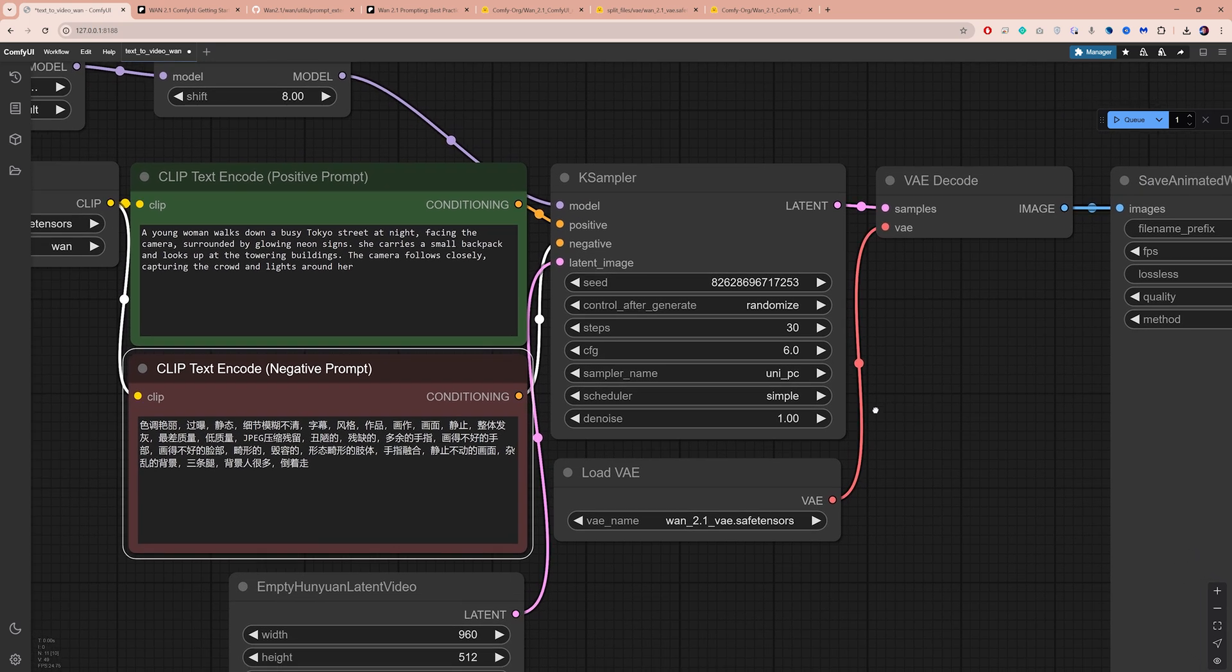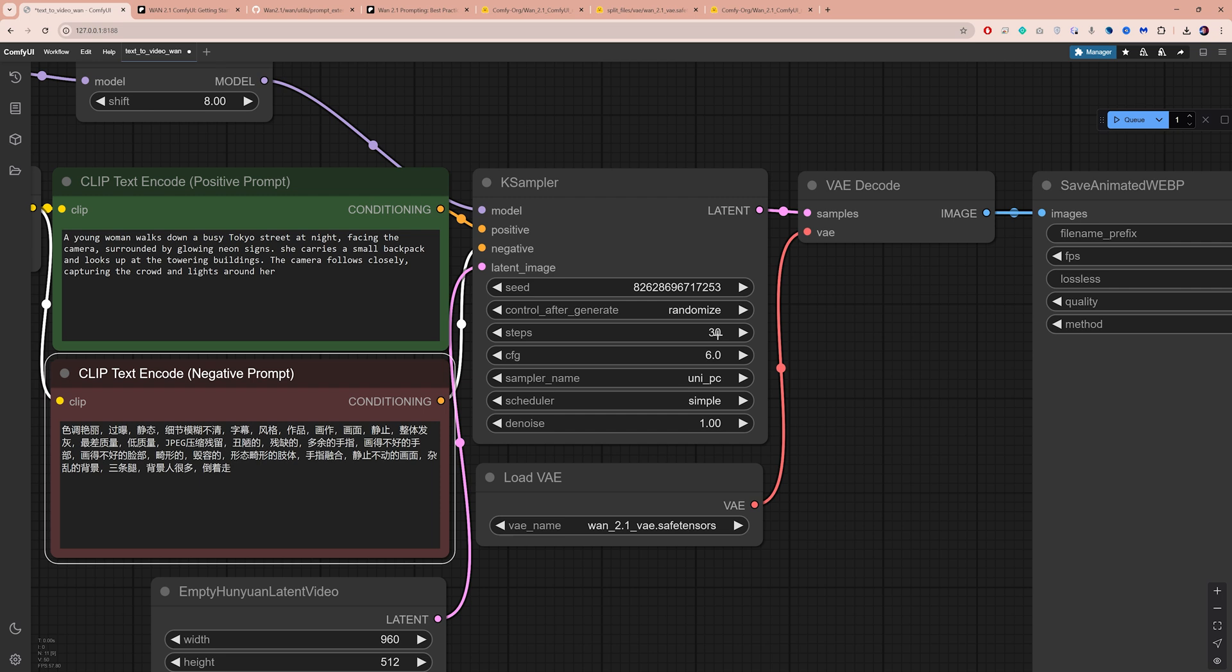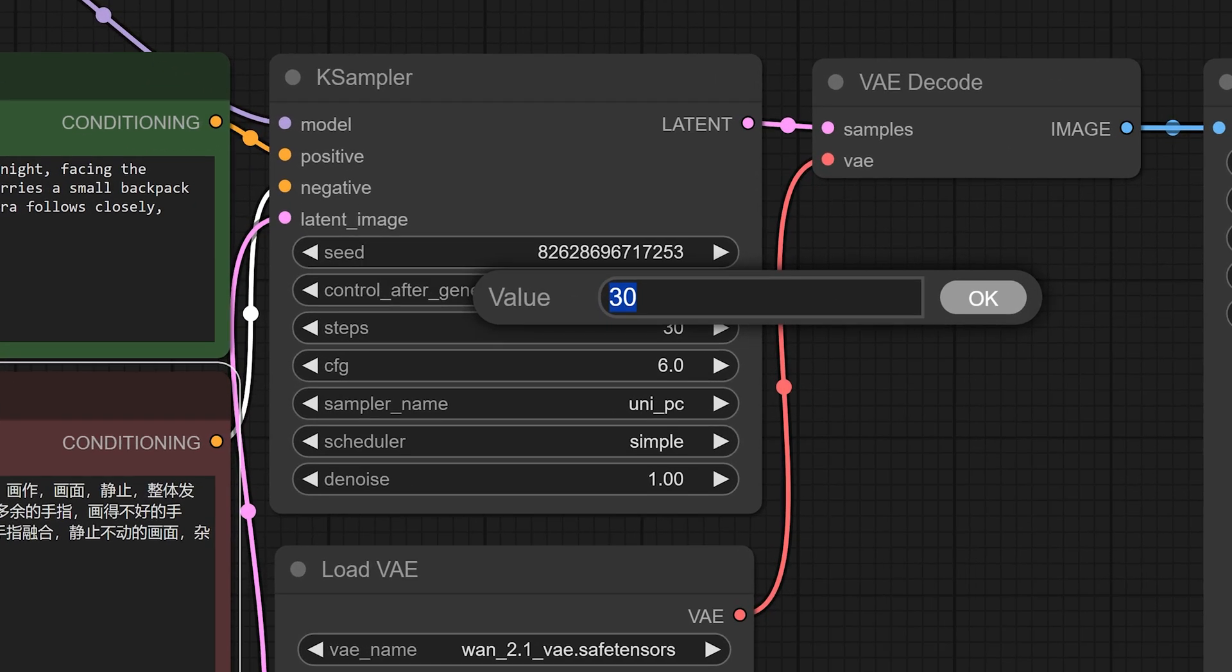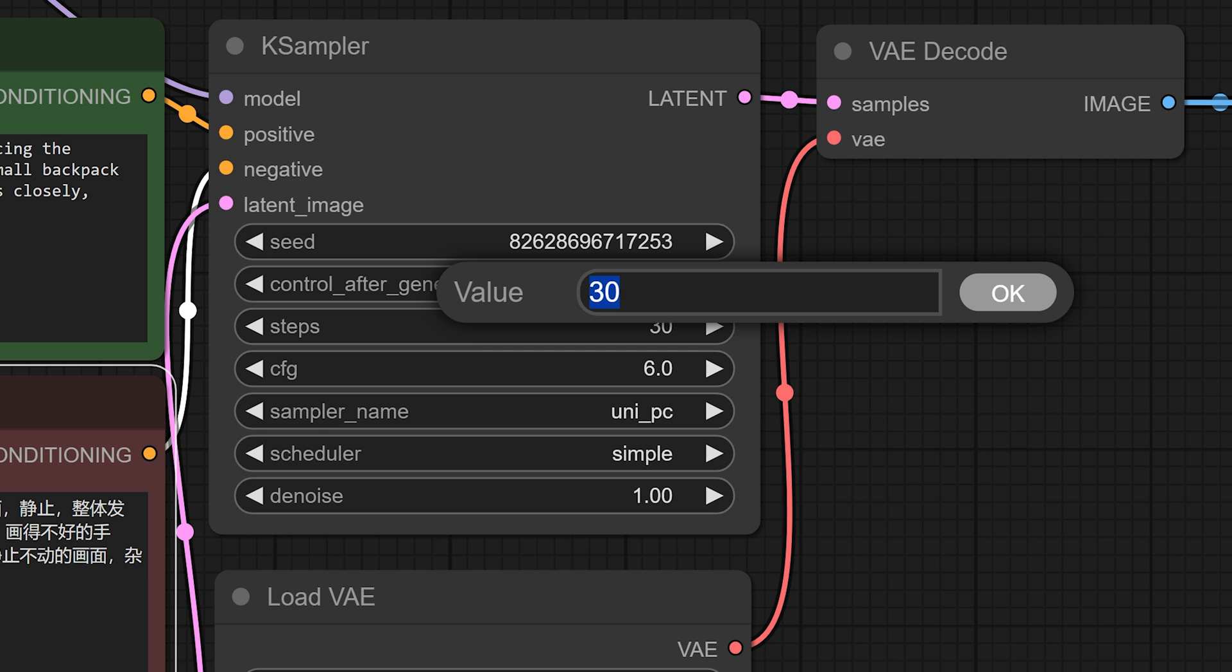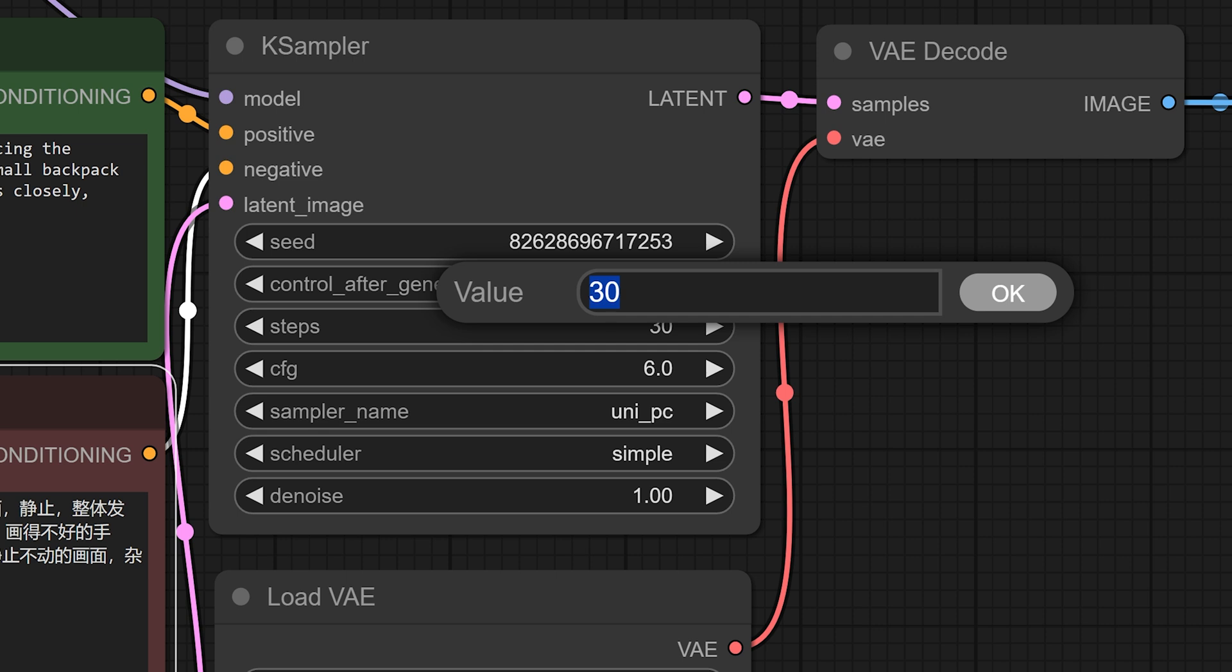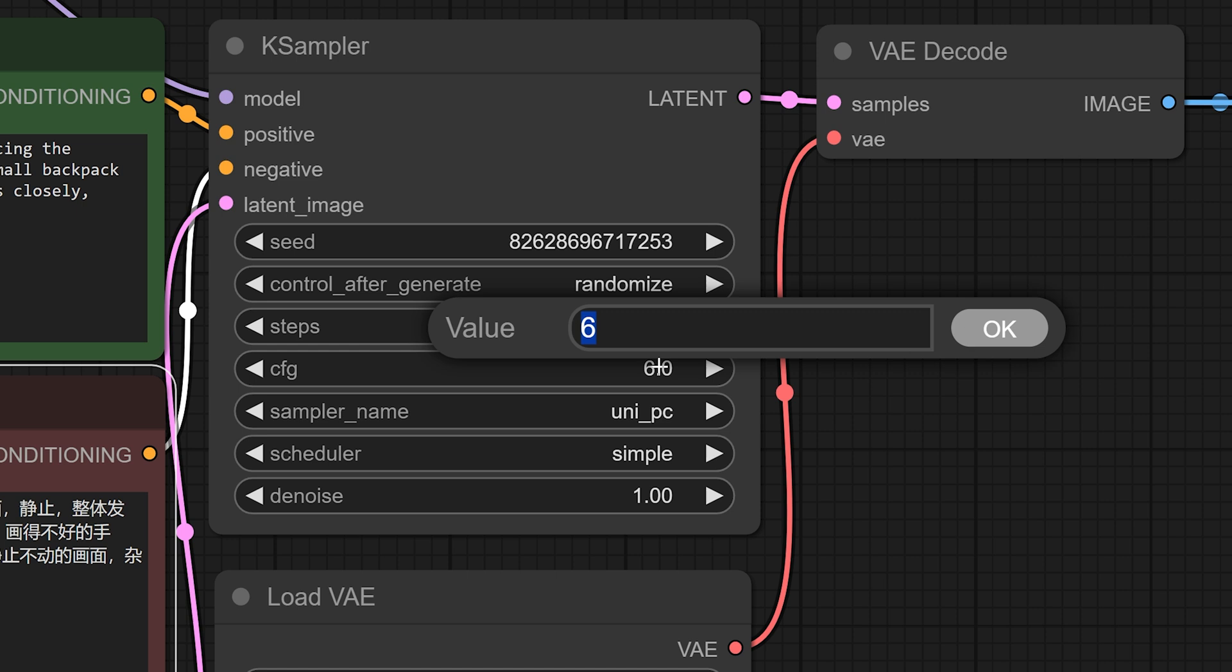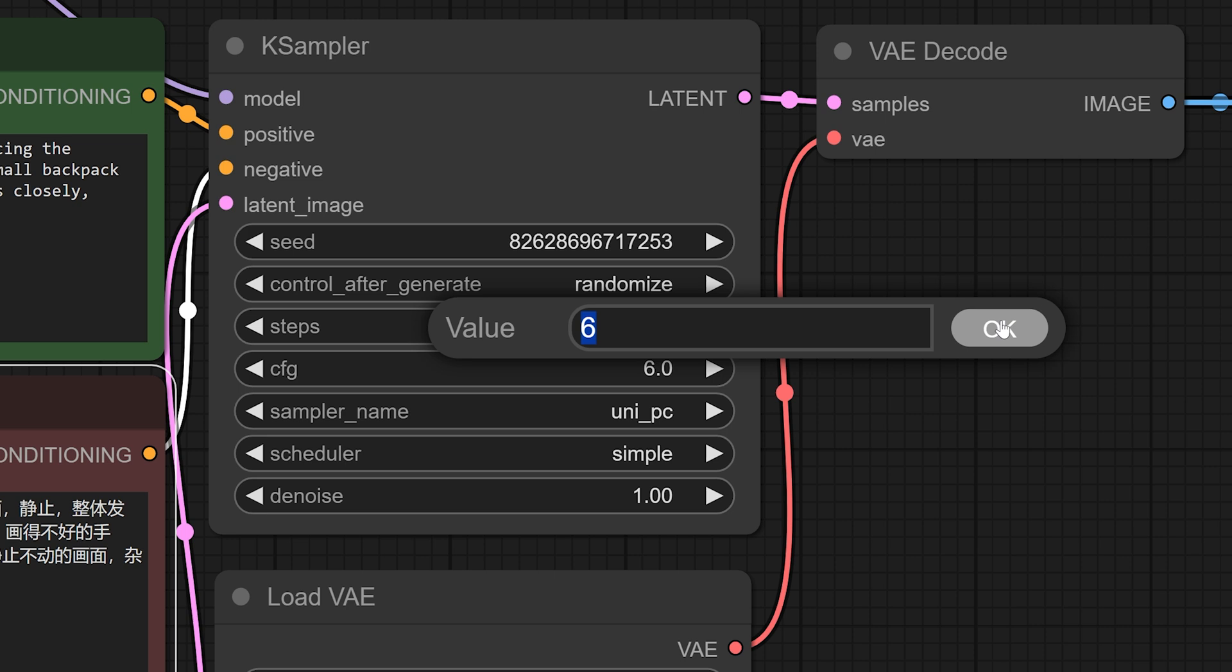Let's move on to the K Sampler node. Higher steps produce better quality but take longer to process. So you will need to find a balance. For text to video, I typically use between 20 and 40 steps. The CFG scale determines how closely the AI follows your prompt. You can increase it but don't overdo it. I recommend staying between 5 and 8 or 10 at most.